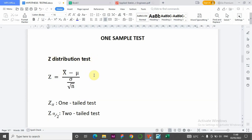Under one-sample tests you have one sample mean, one sample variance, and one population standard deviation. The z-distribution test formula is: z equals (x-bar minus population mean) divided by sigma over the square root of n, where sigma is the population standard deviation and n is the sample size. For the one-tail test we use z-alpha; for the two-tail test we use z-alpha over two.